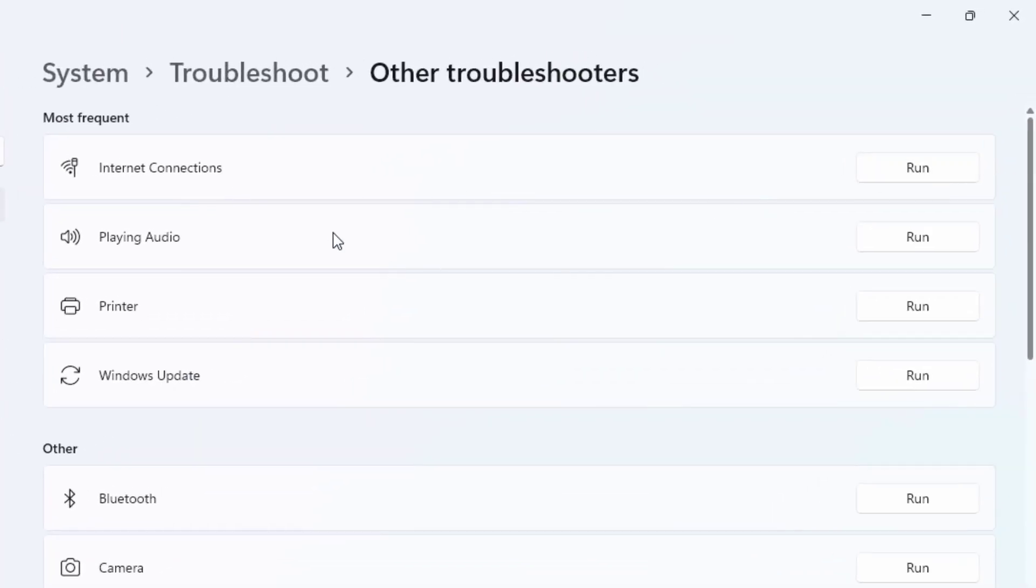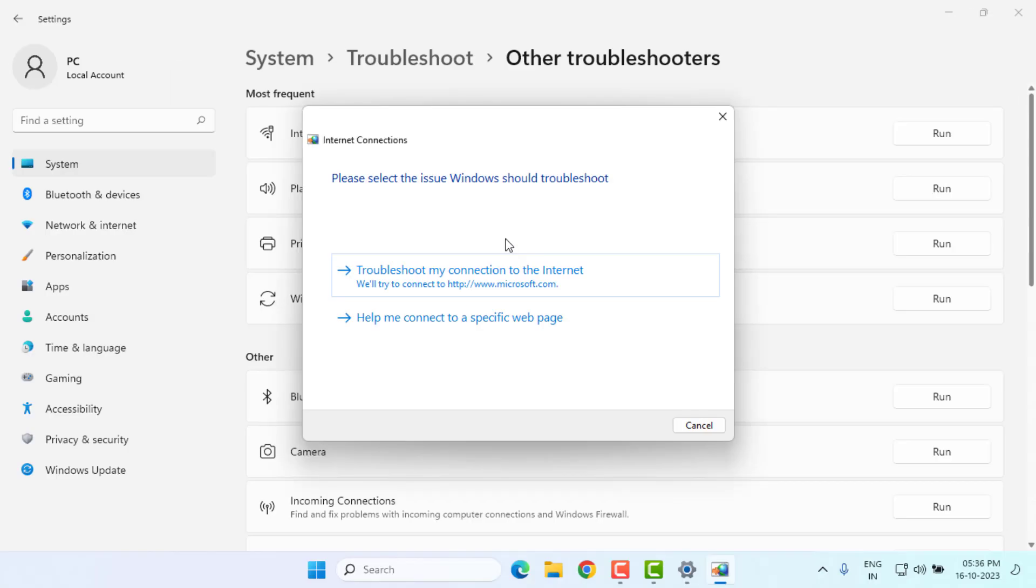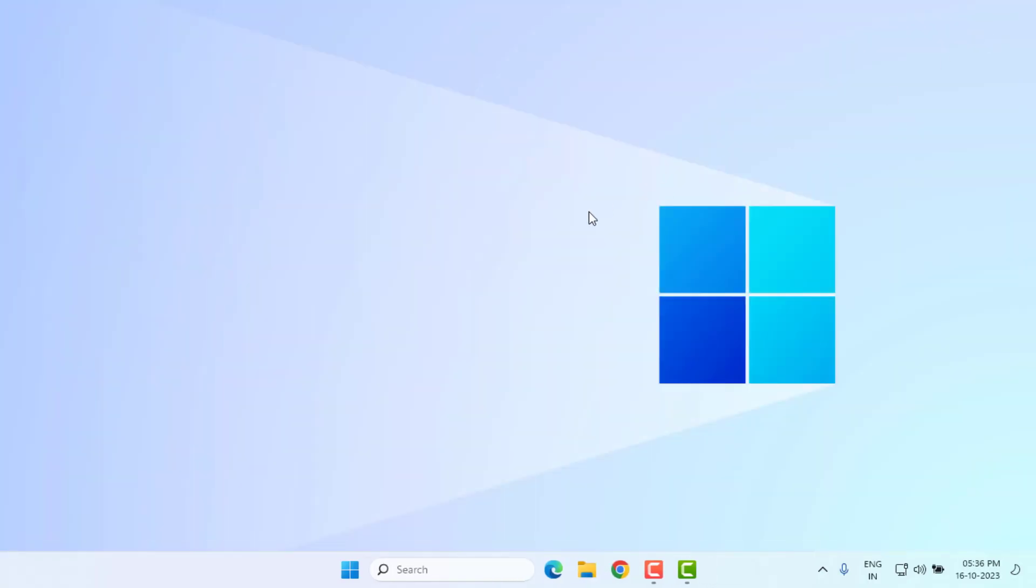Internet connection detecting problems. Please wait until the process is completed. After the process completes, close the setting and restart your PC or laptop. Problem is solved.